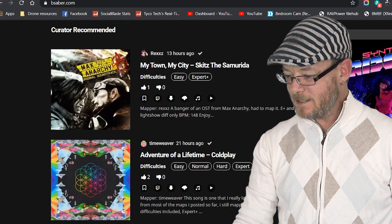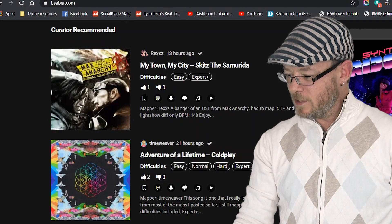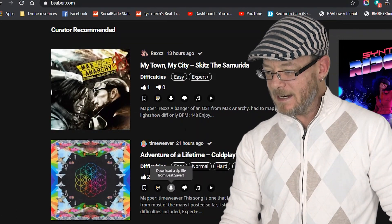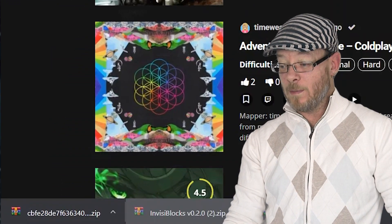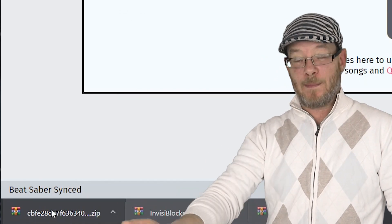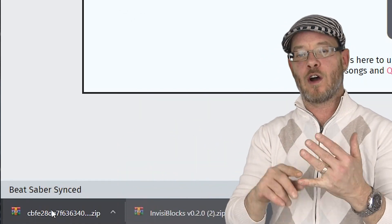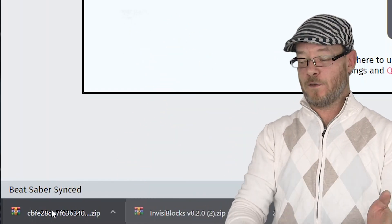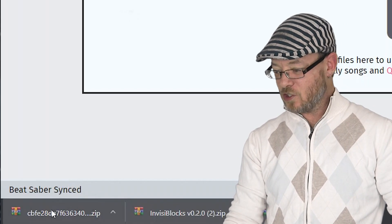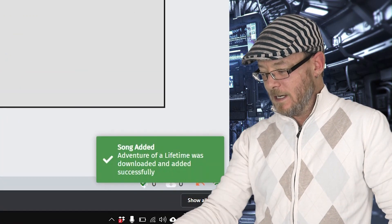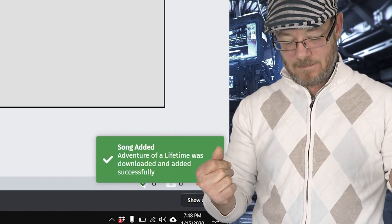Let's go over to BeastSaber and we'll just pick this Coldplay song. Go ahead and download that, and you'll see in the bottom of the browser window — I'm using Chrome — you'll see the download right there. If it doesn't show up visibly in your browser, Chrome and Firefox will both show it there. Just open your downloads folder and keep it next to this window, then you can just drag it over and install it. Song added. Done. It does not get any easier than that.